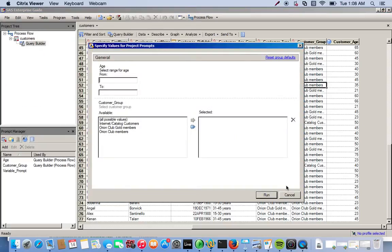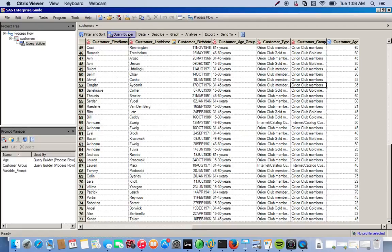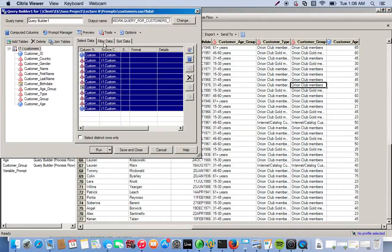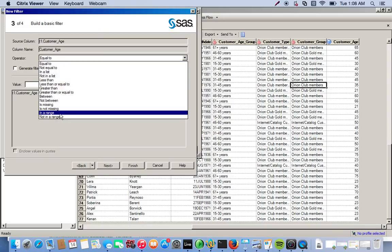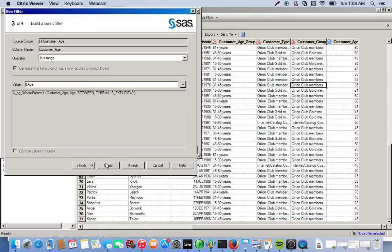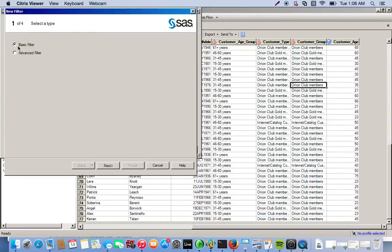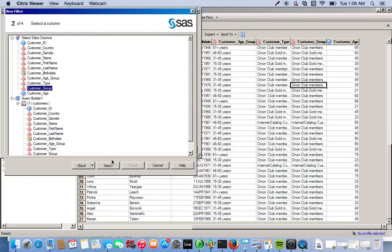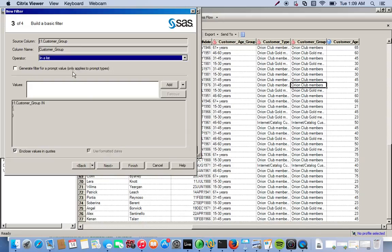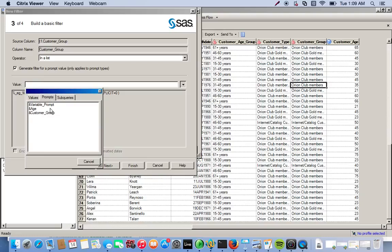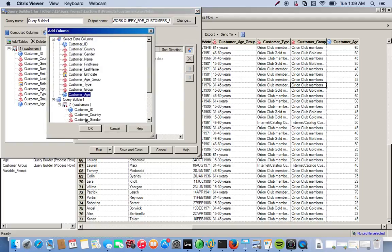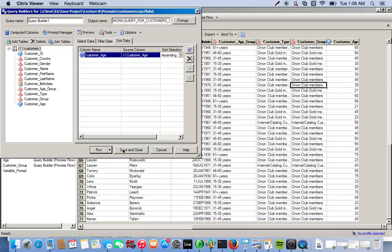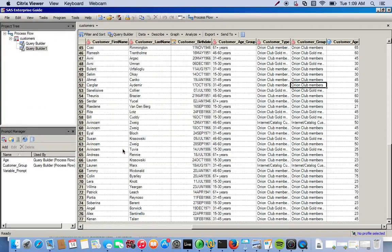Actually, instead of running it we should just save it. So let's go back — query builder, filter data, basic filter, customer age in a range — finish. Then add the customer group filter in a list. And we'll sort by age again in ascending order. So instead of doing Run we'll do Save and Close.